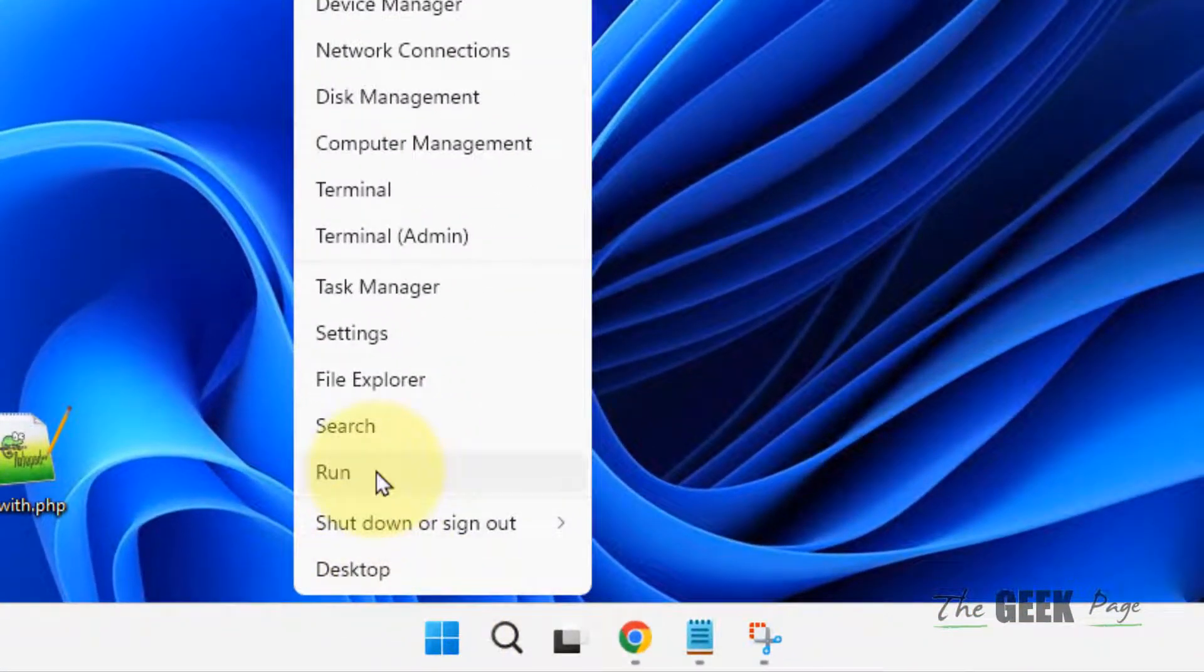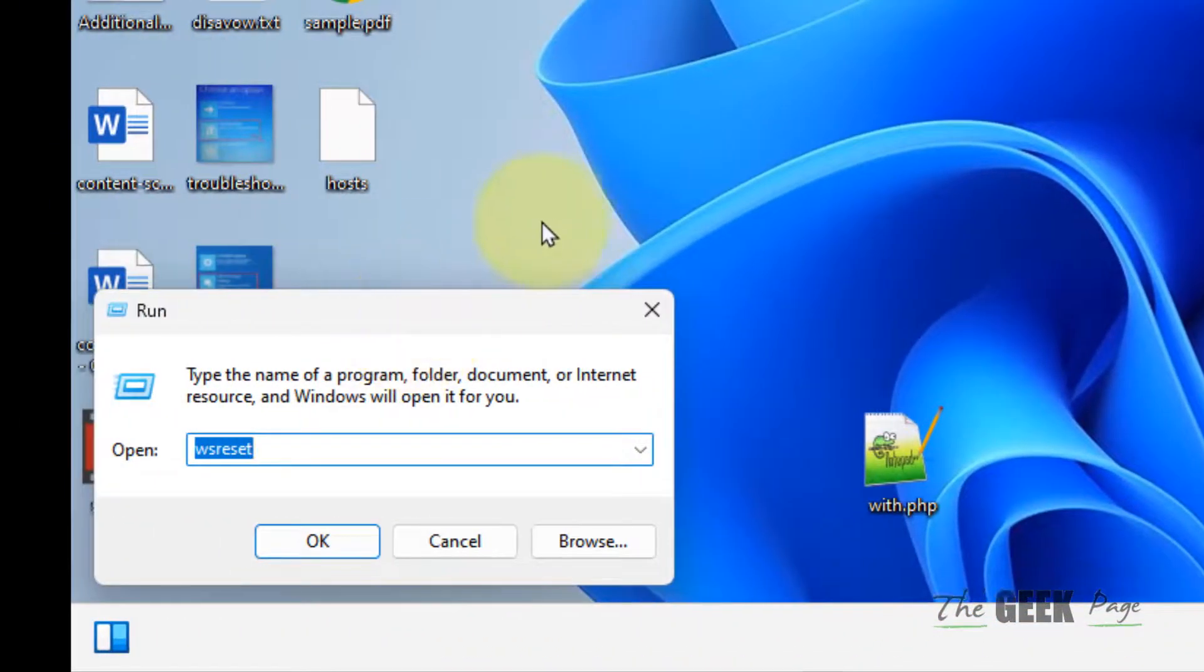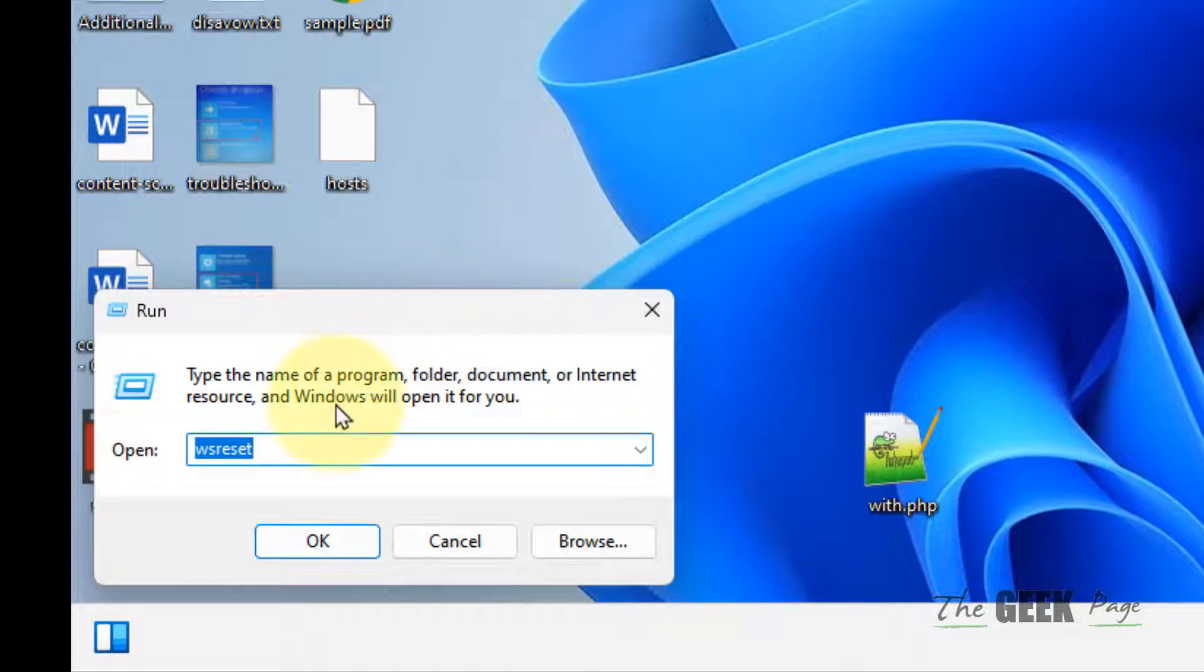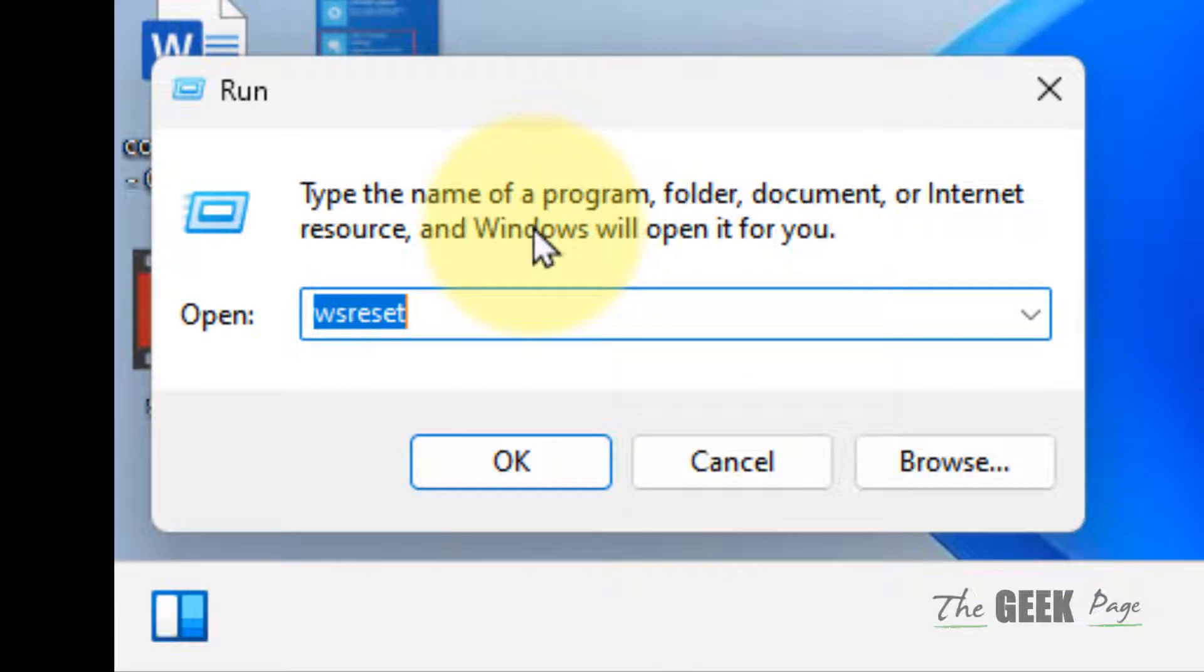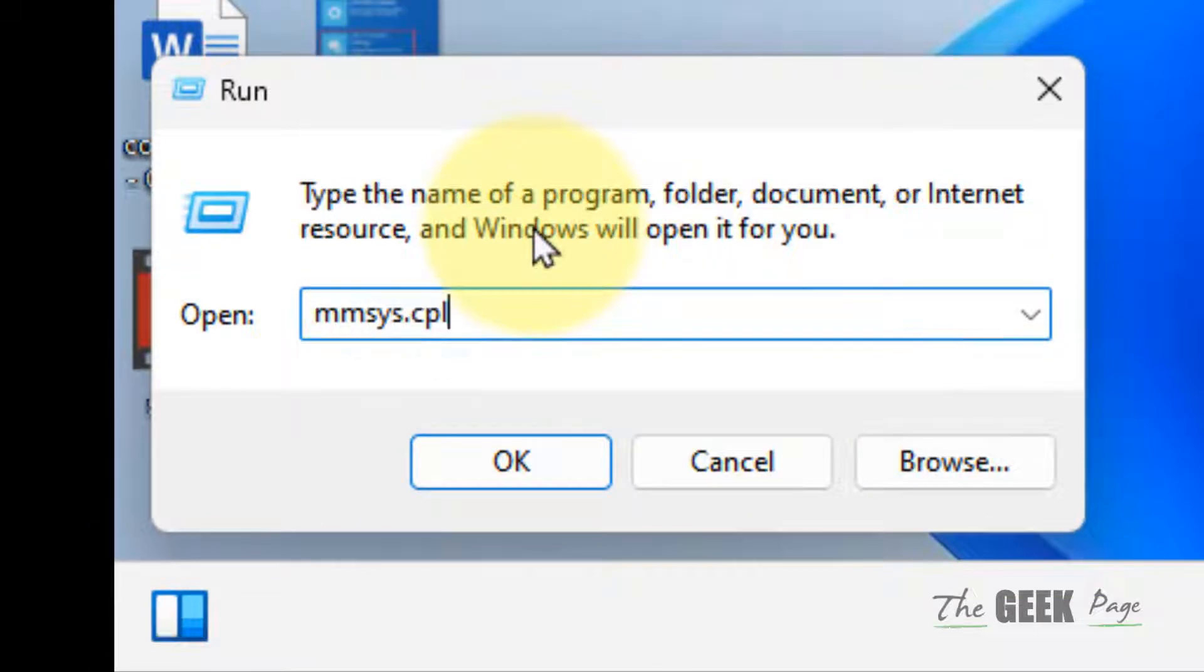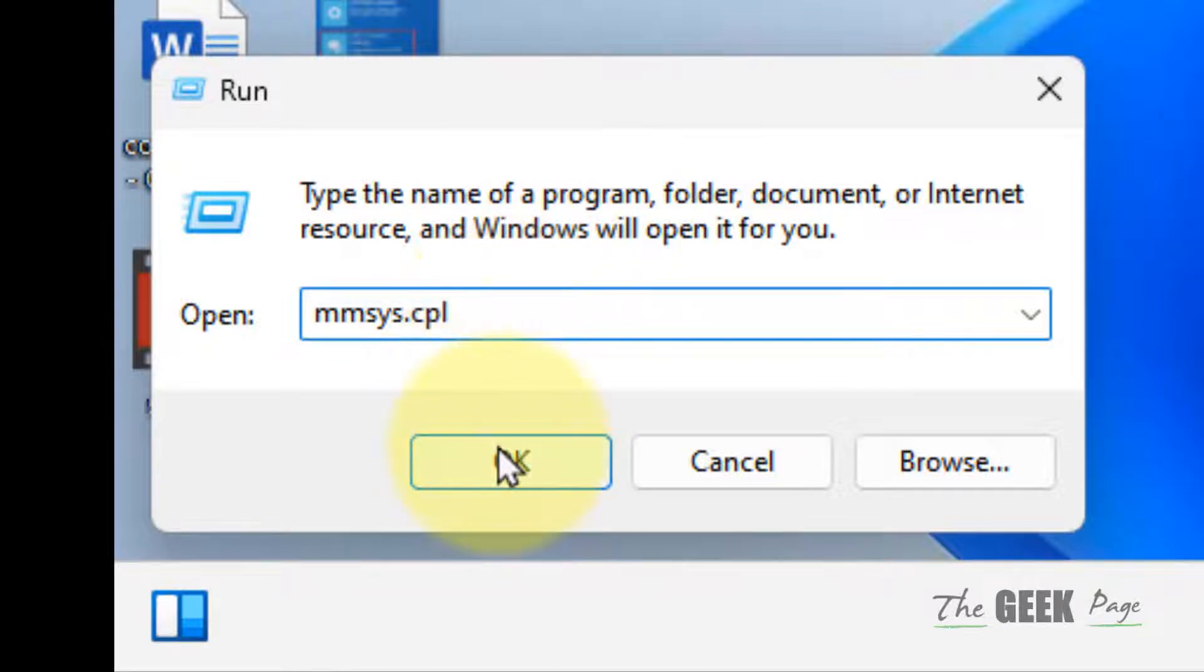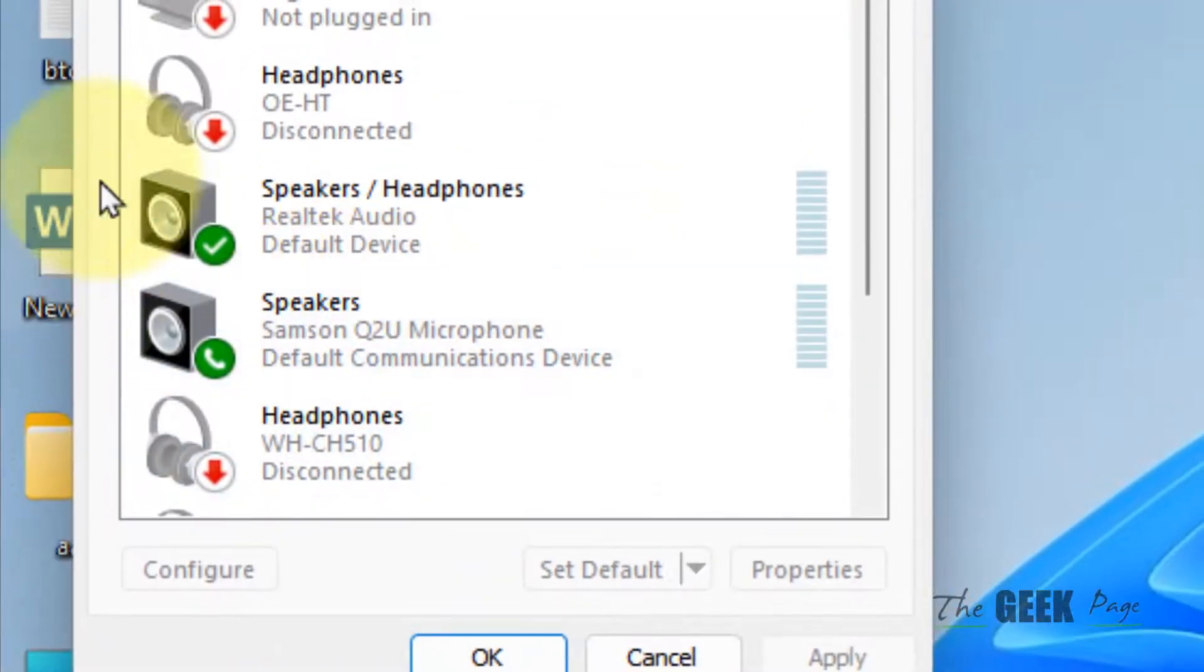then click on Run. You can also press Windows key plus R from your keyboard to open the Run command box. In this, type mmsys.cpl and click OK. The Sound control panel will open up.